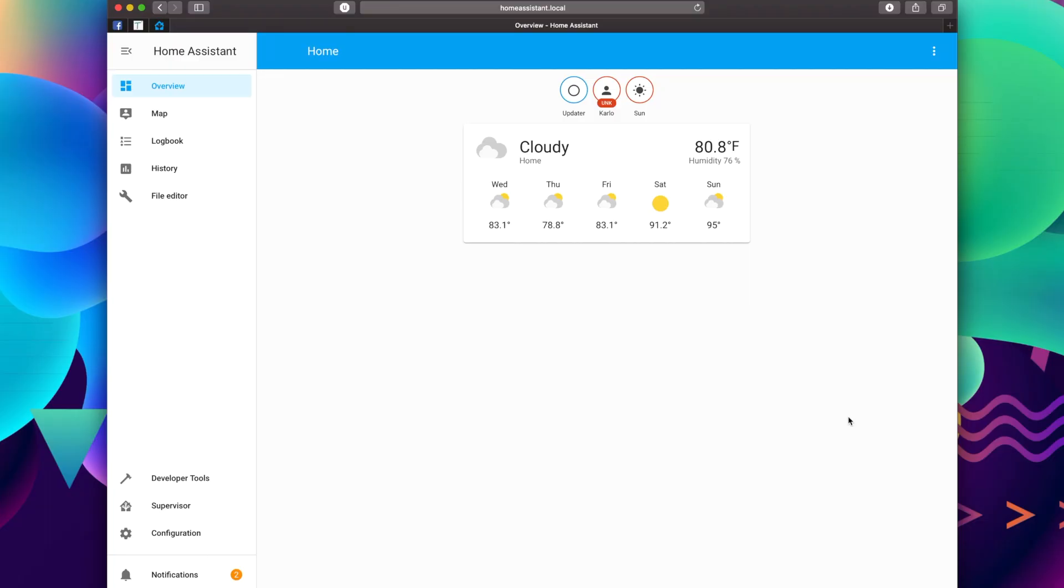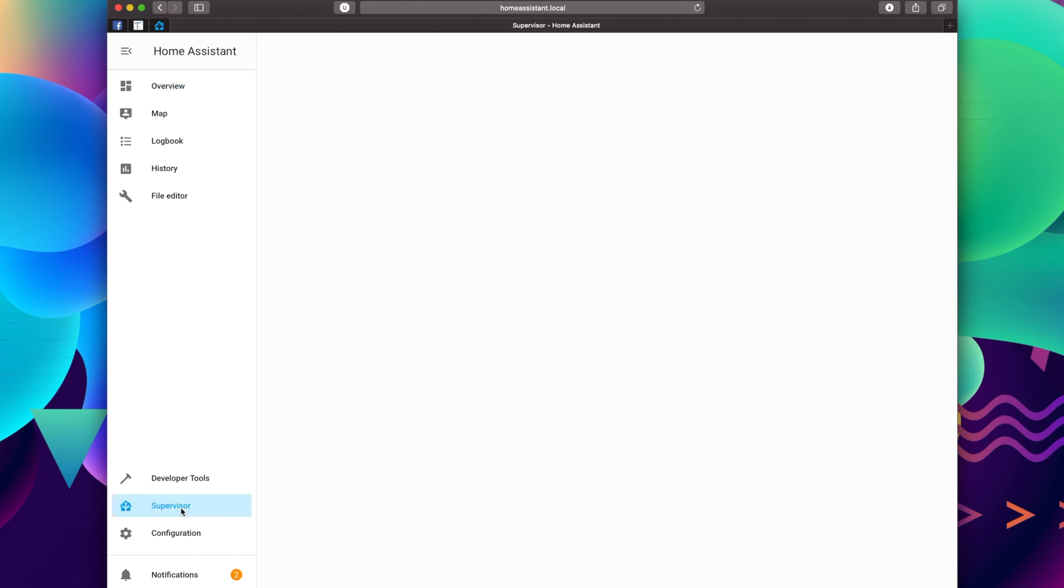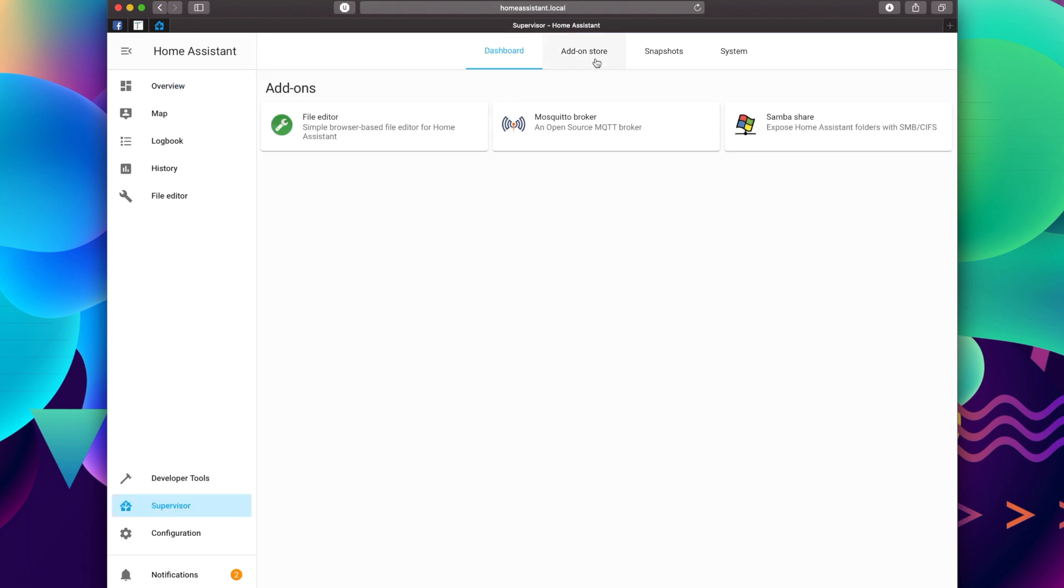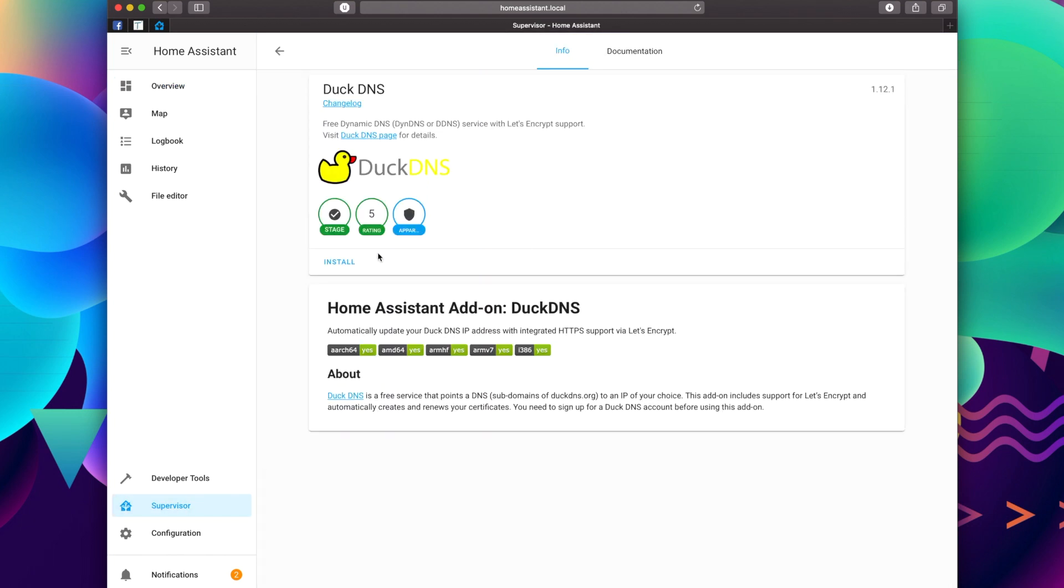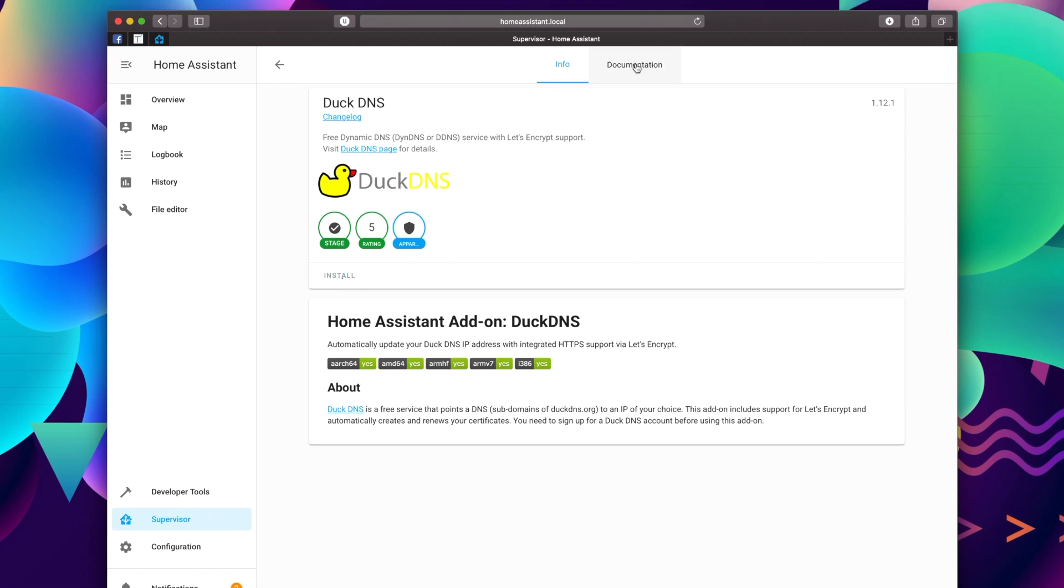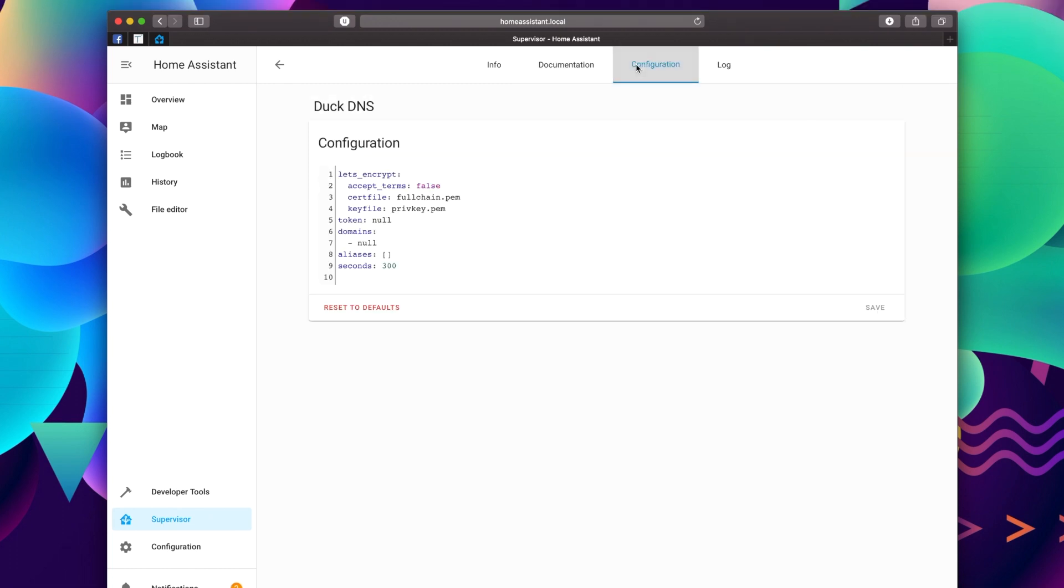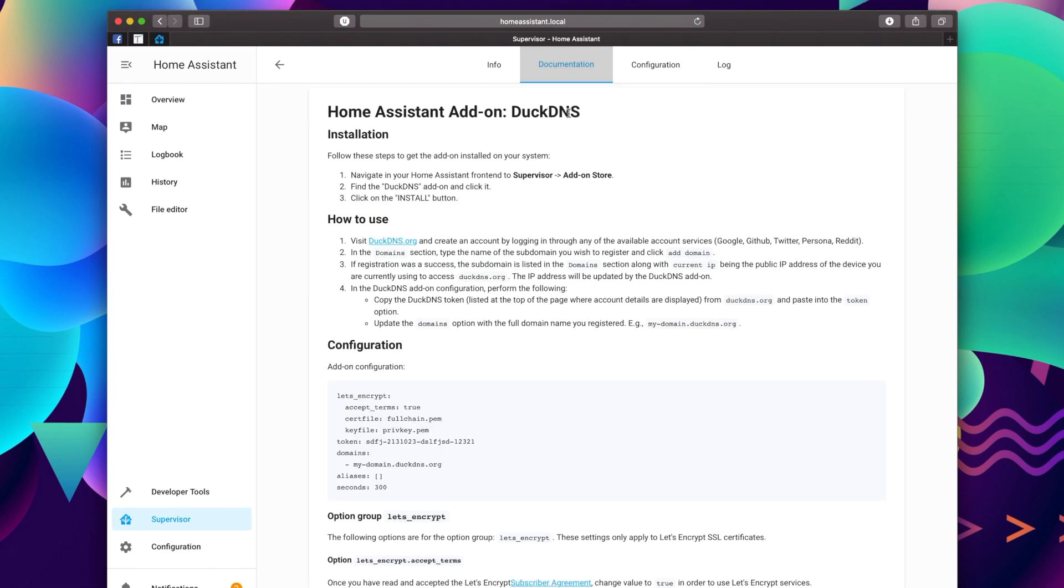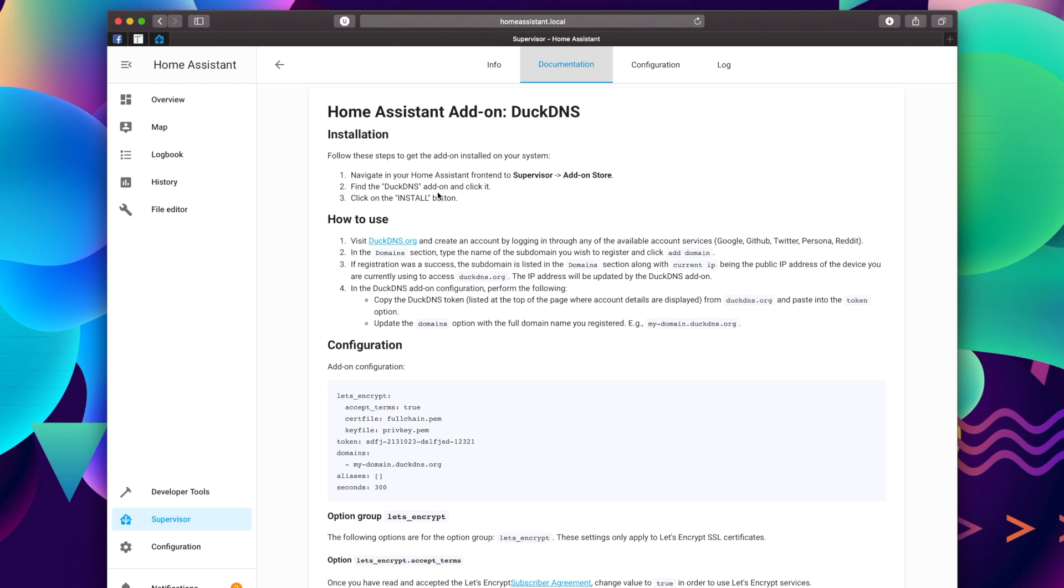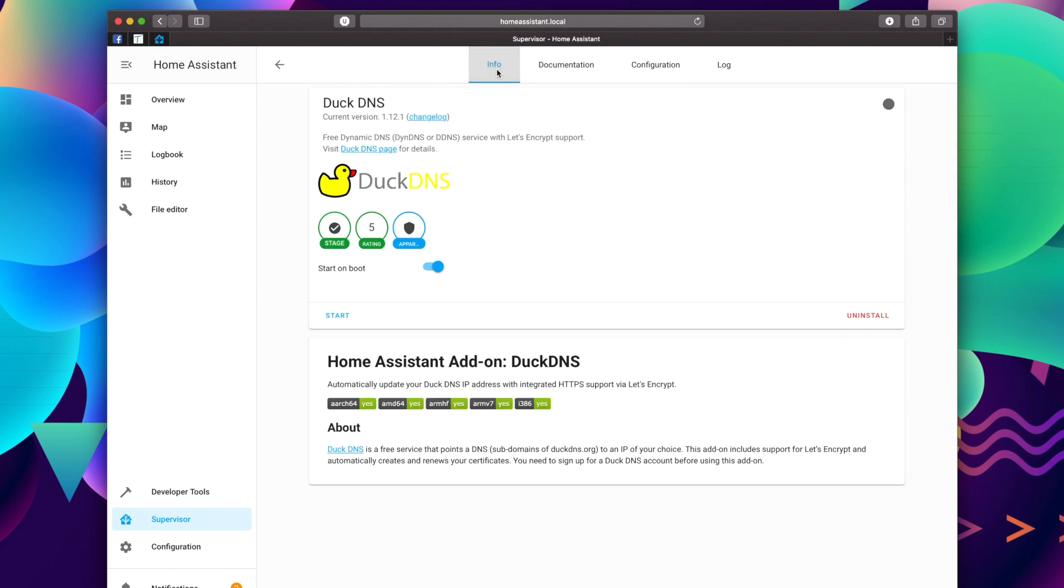Okay, so let's go ahead and install DuckDNS. First thing we're going to do is go to Supervisor, Add-on Store, and DuckDNS, and install. As always, we can check the documentation to see what all we really need. There's a couple different things, so we're going to pause on this and then we're going to come back to it towards the end.